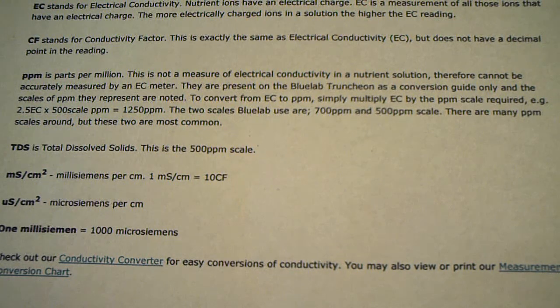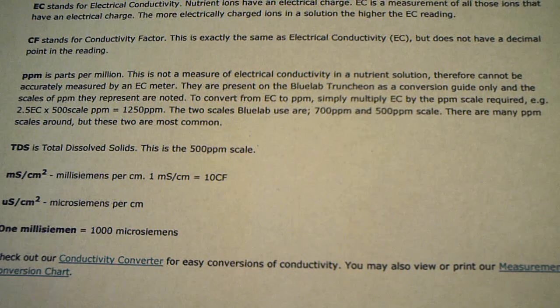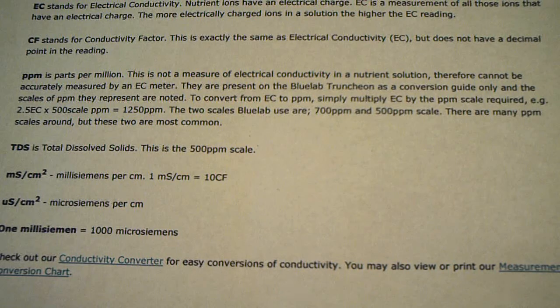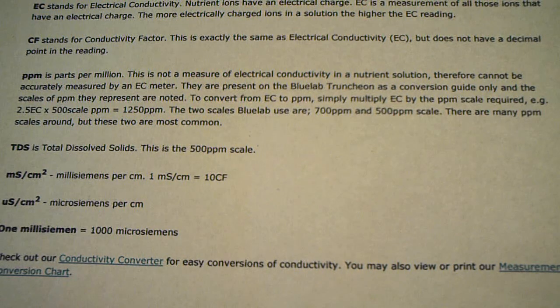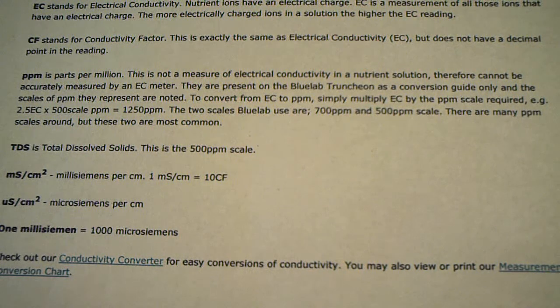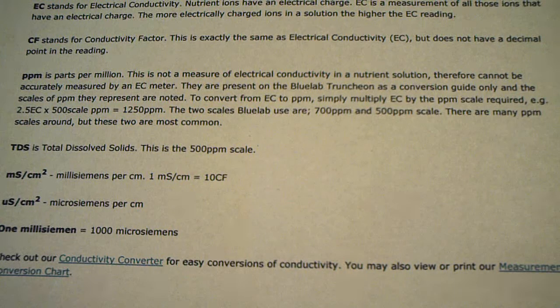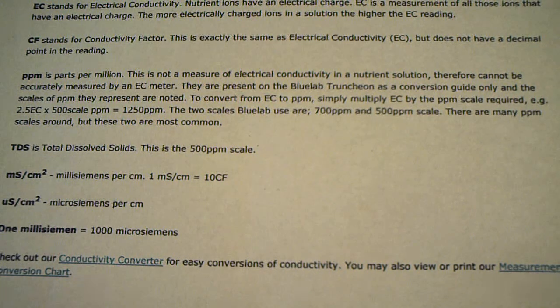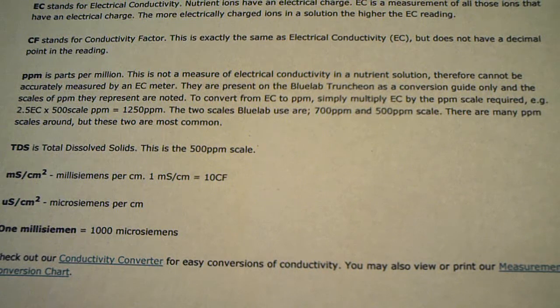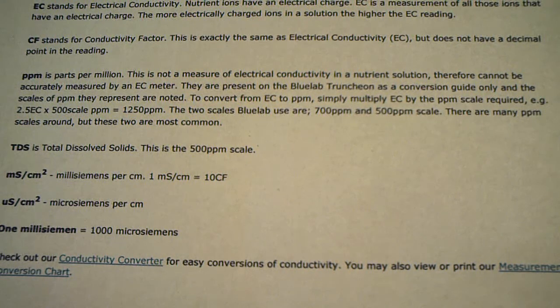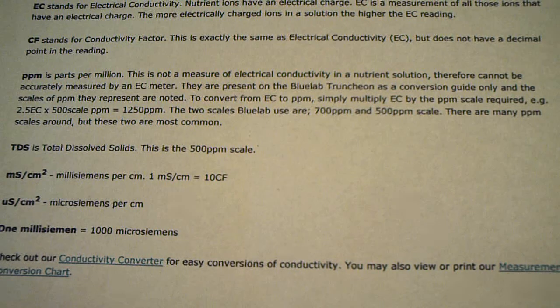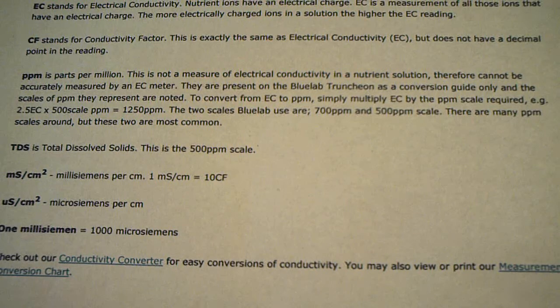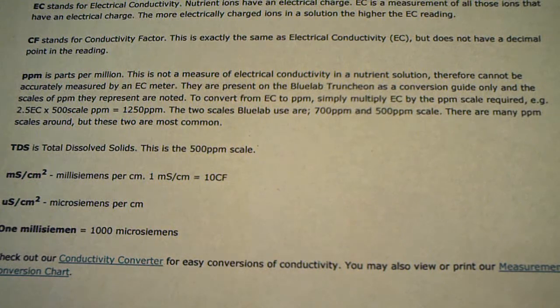2.5 EC times 500 scale PPMs equals 1,250. The two scales, Blue Labs, are 700 PPMs and 500 PPM scales, and there are many PPM scales around. Those are the two most common. Here's your answer. A TDS meter is the 500 scale. So PPMs and TDS are just basically different scales.